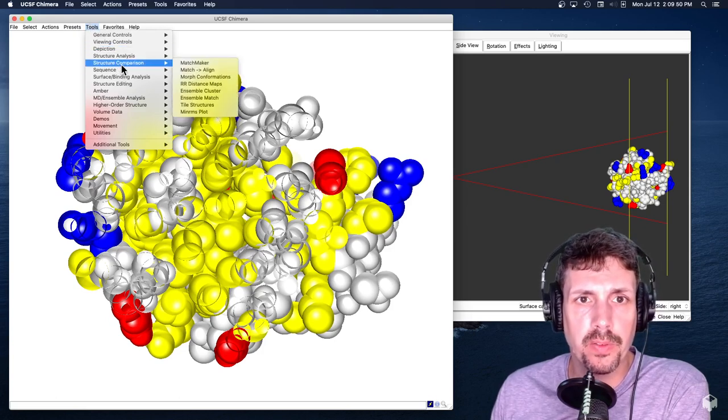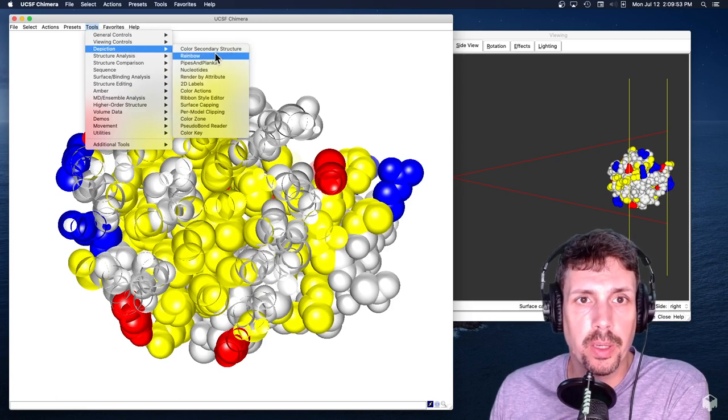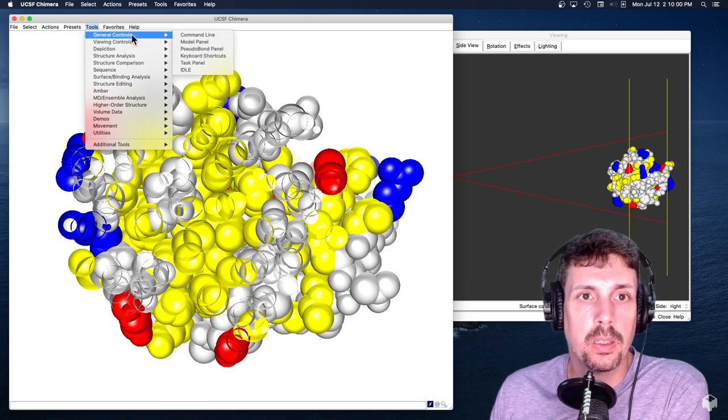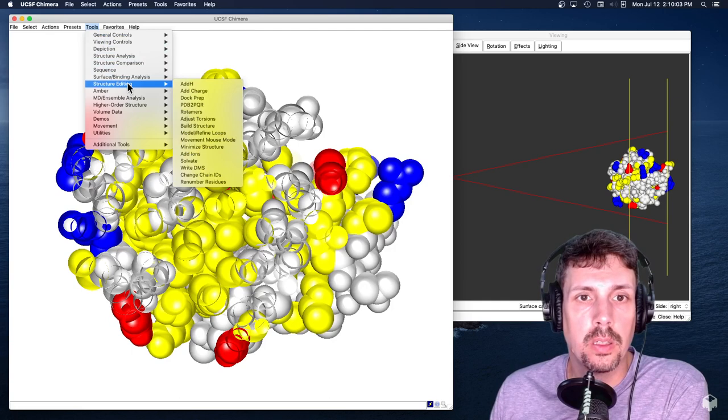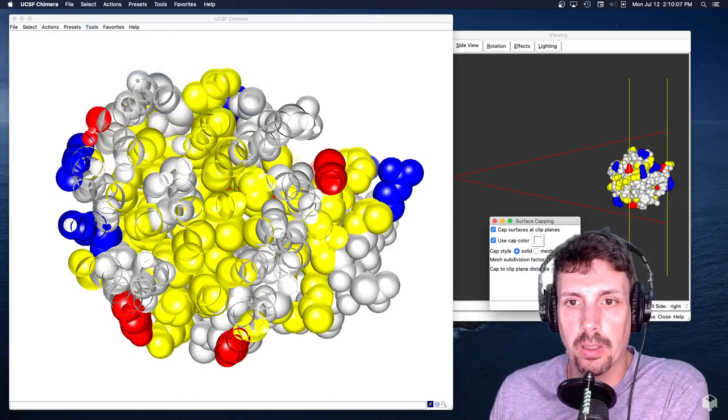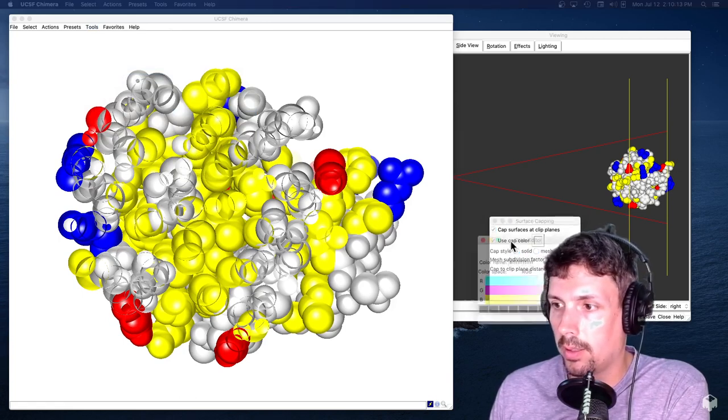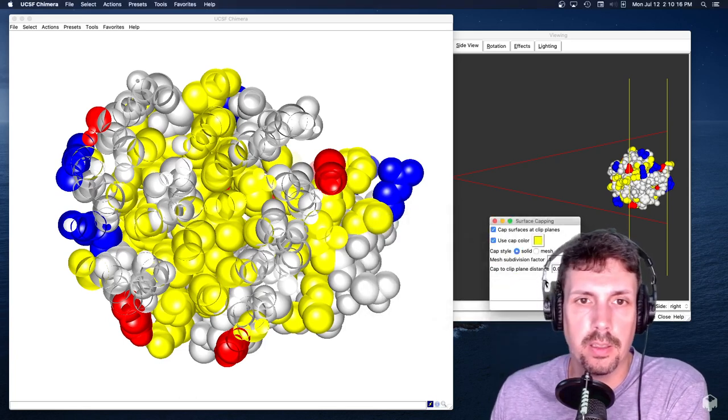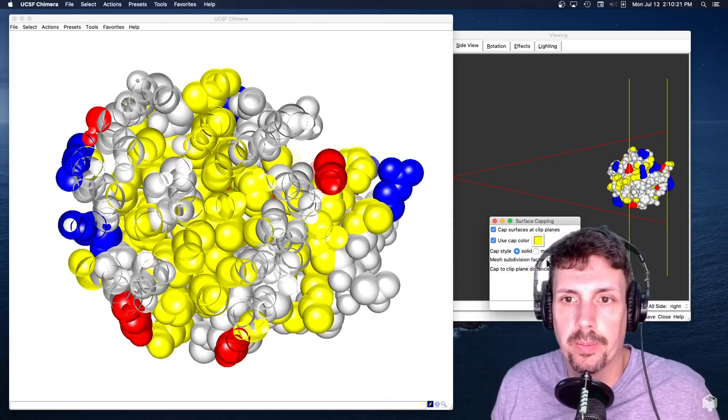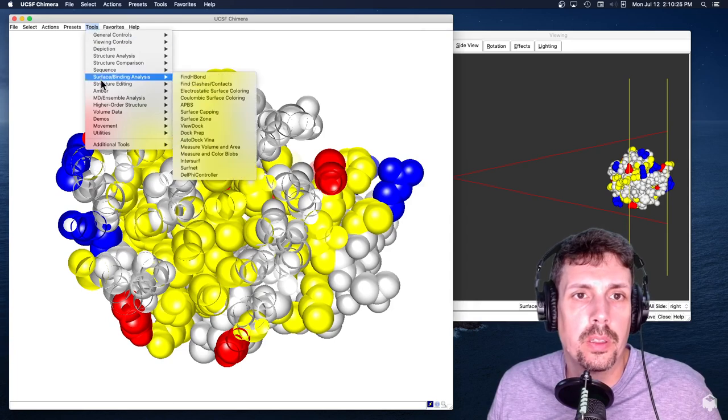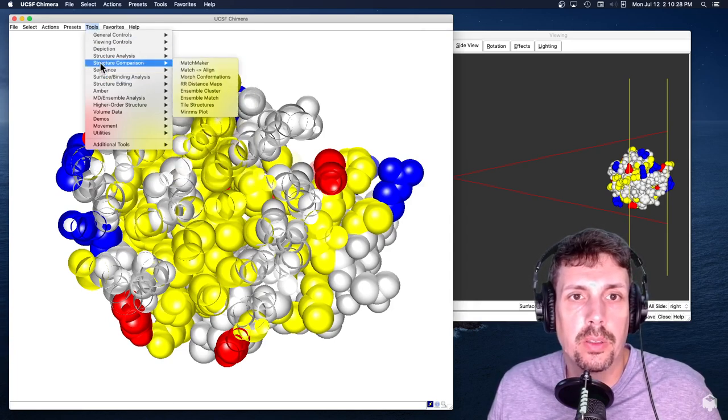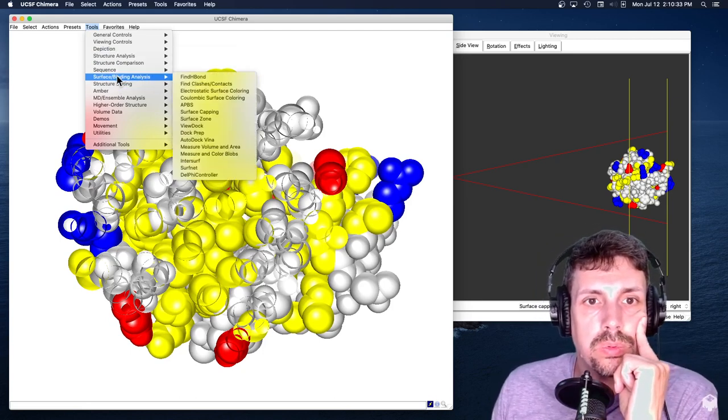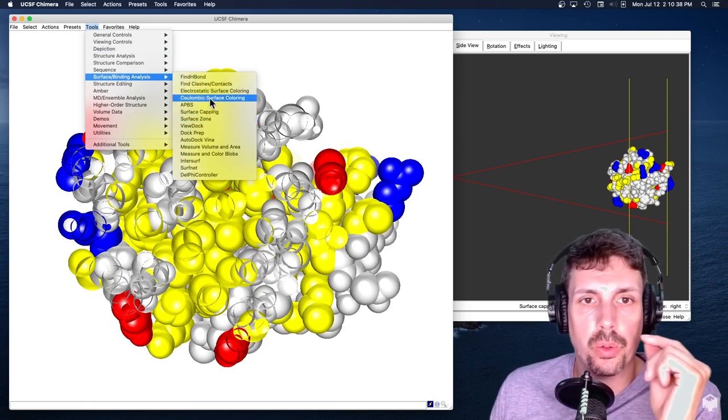So let's look for if you can find the surface capping depiction. Surface capping. This just opens up the same thing. This just opens up a color editor. It doesn't appear to be doing anything. So that was in structural analysis. No, structural editing. Surface capping. Surface. So one of the things I know you can do.